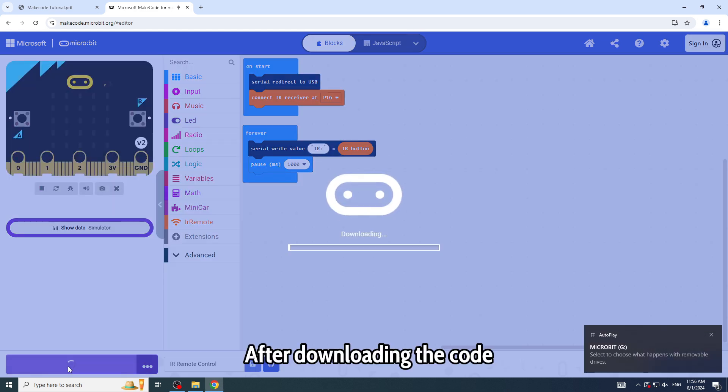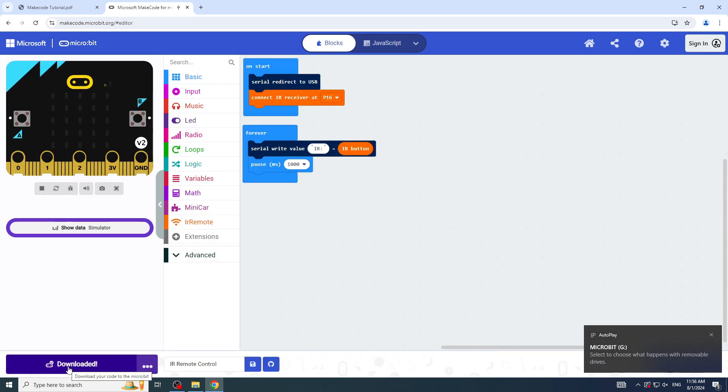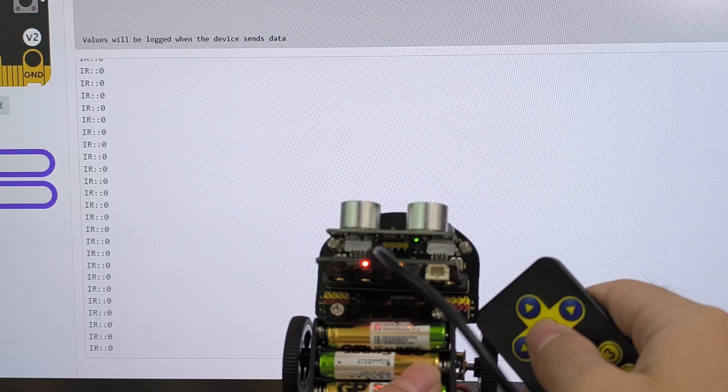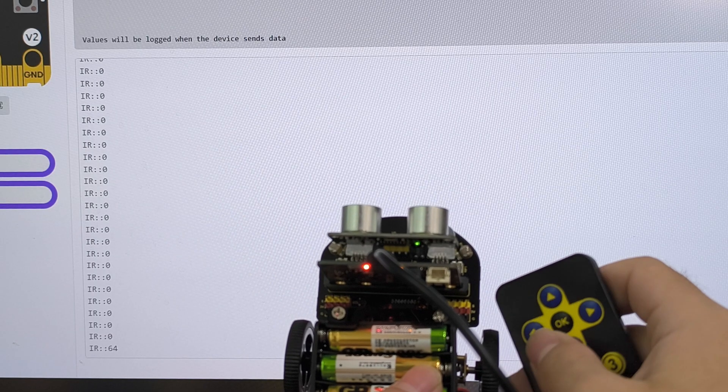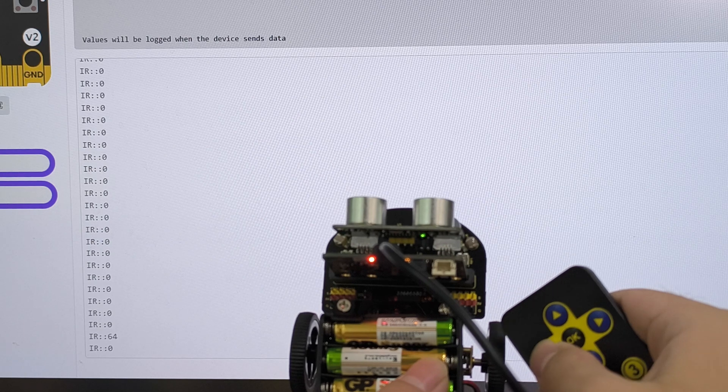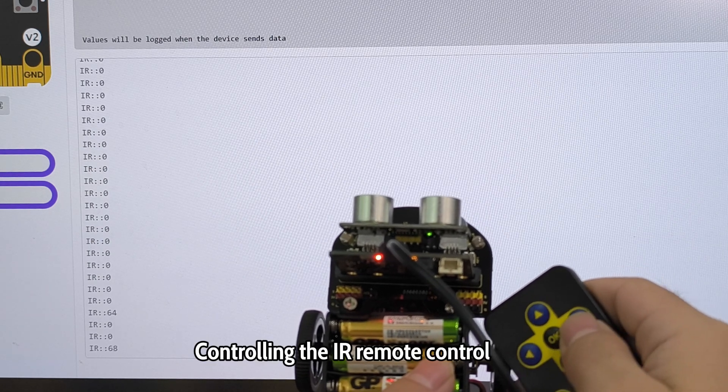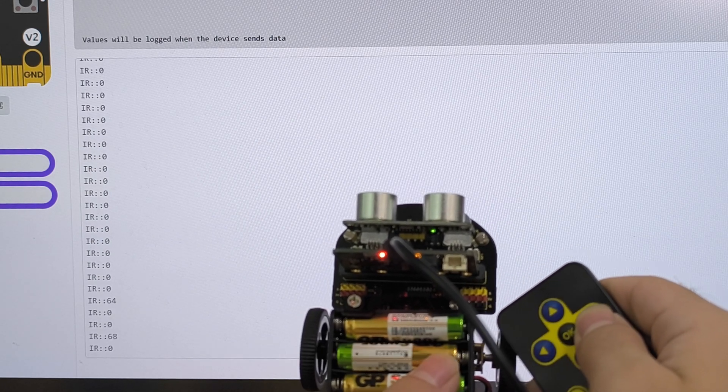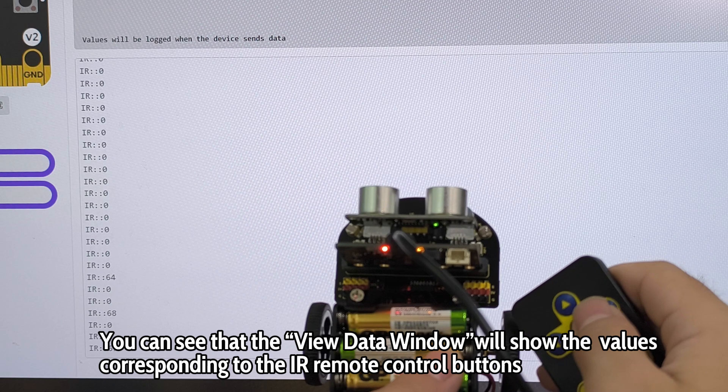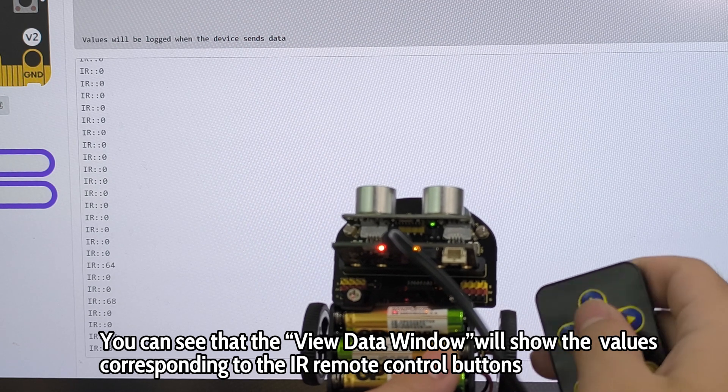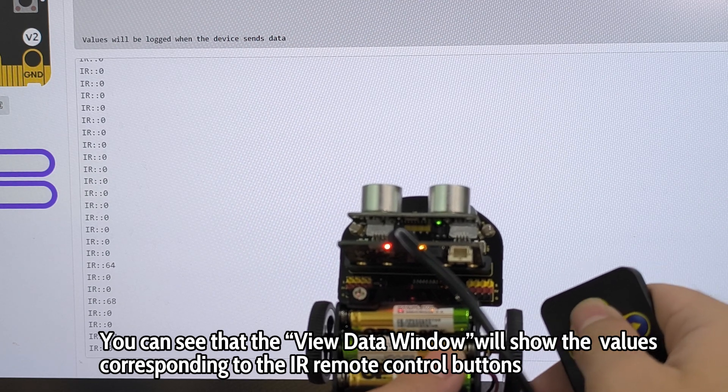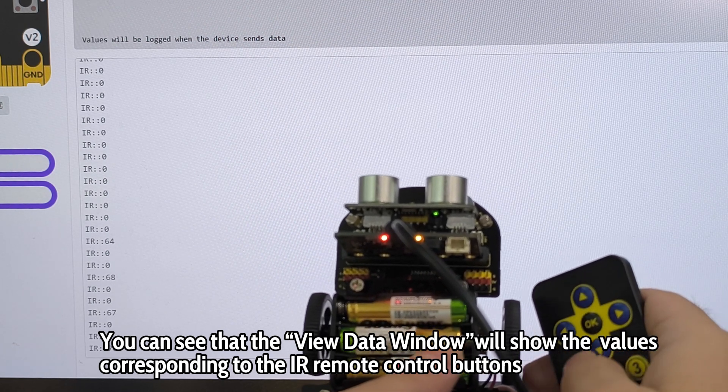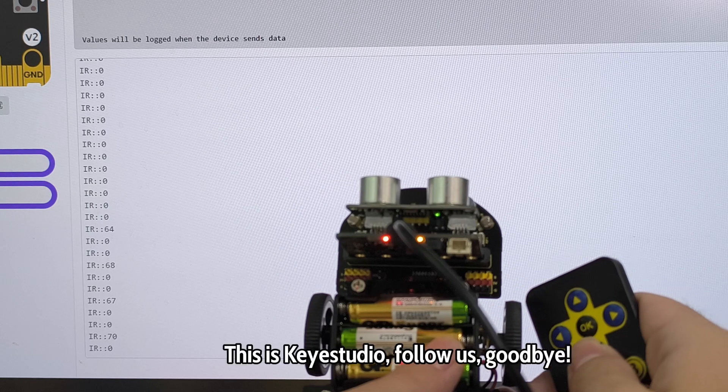After downloading the code, control using the IR remote control. You can see that the View Data window will show the values corresponding to the IR remote control buttons.